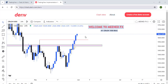Good day, everyone. I believe your day has been great. So quickly, someone in the general group said I should share my bias on Crash 1000, and that's what I'm doing in this video.